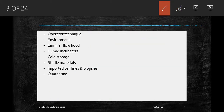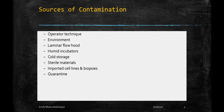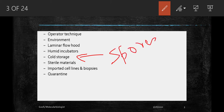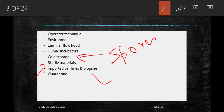Cold storage — refrigerators and cold rooms — can also build up fungal growth because of condensation caused every time you open and close the door, allowing moist air inside. This moist air causes deposition of spores on stored bottles and walls. Cold storage should be washed with disinfectant every few months. Regarding sterile materials, everything has to be autoclaved properly and packaging checked. Imported cell lines and biopsies may be contaminated and must be quarantined until cleared of contamination. Cell lines should be collected from reputable cell banks where they are screened for contamination.